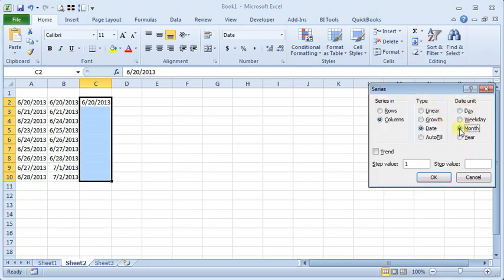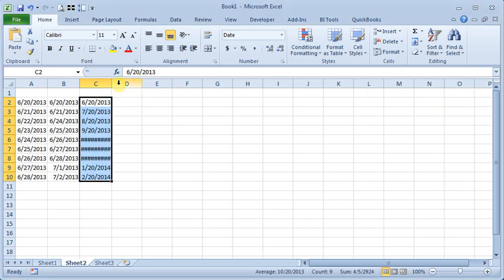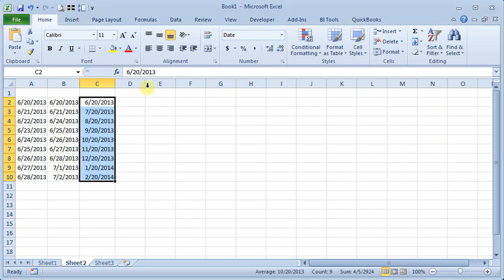And you can also increment by the month or the year. So, if you're logging something on the same day of each month, you can have it fill those in for you.